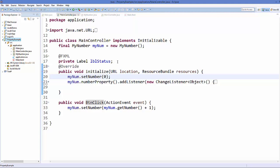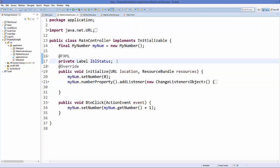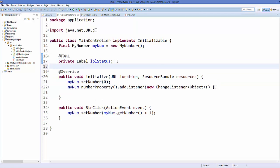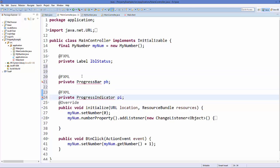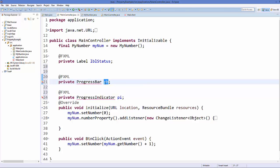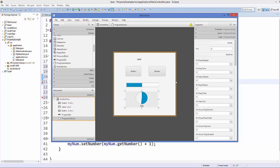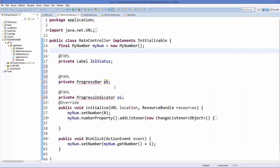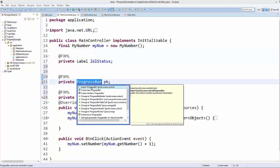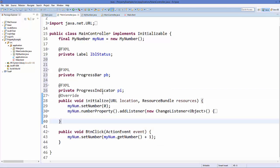In the controller, we will declare the variables for progress bar and progress indicator. These must match the IDs given in the FXML file — 'PB' for progress bar and 'PI' for progress indicator. Add the necessary imports for ProgressBar and ProgressIndicator.